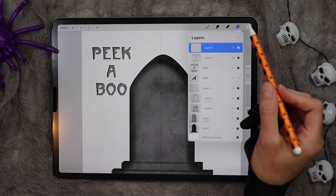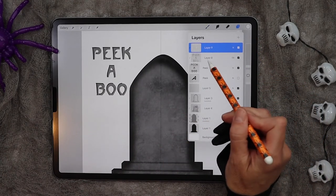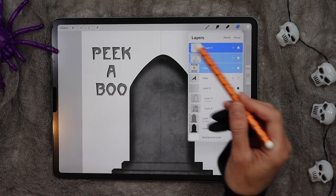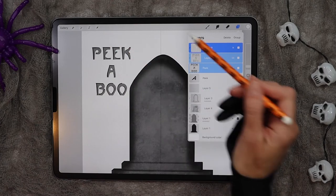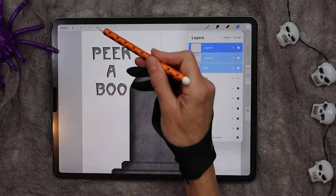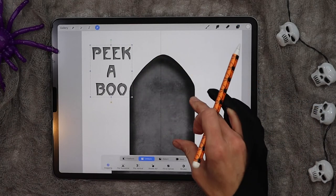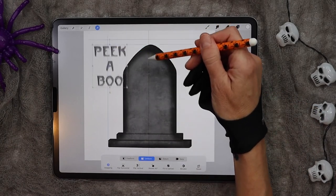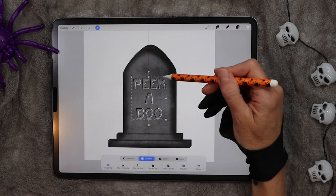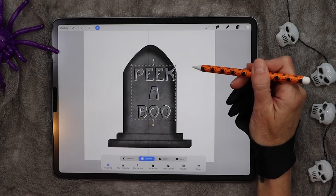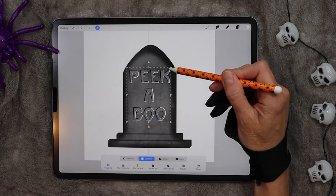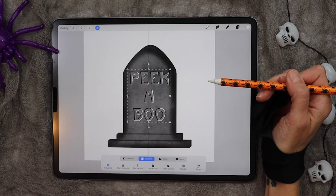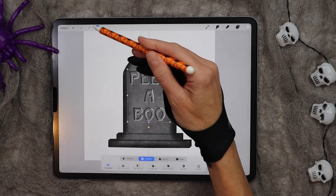Once you're happy with the shading and the highlights, go ahead and select all of the layers — all of your text layers — and then hit the selection tool, this arrow, and center it in the middle of your tombstone. You can make it as large as you'd like.